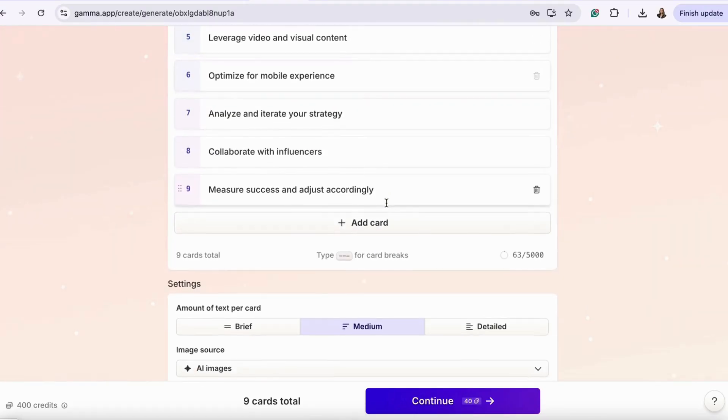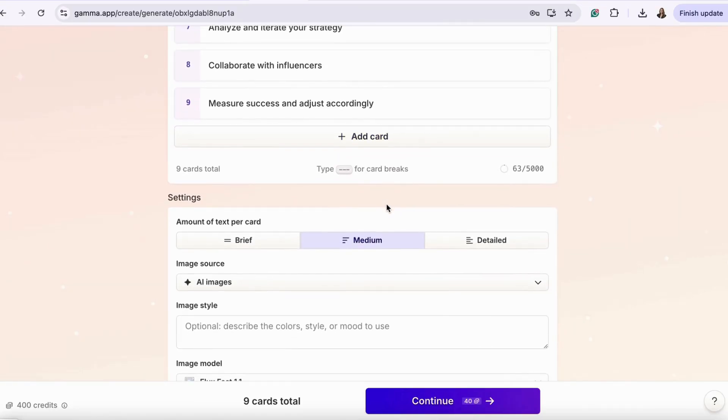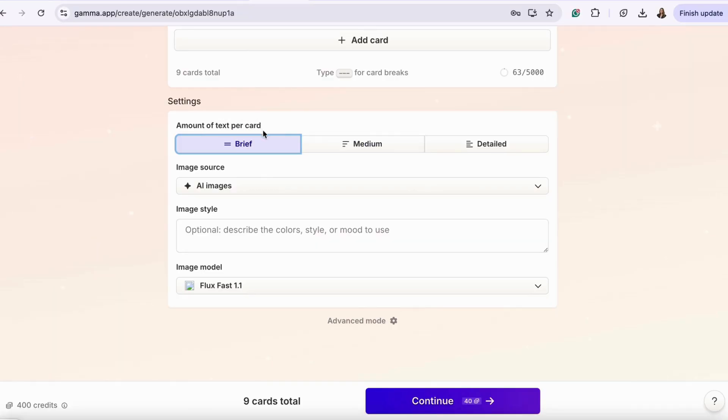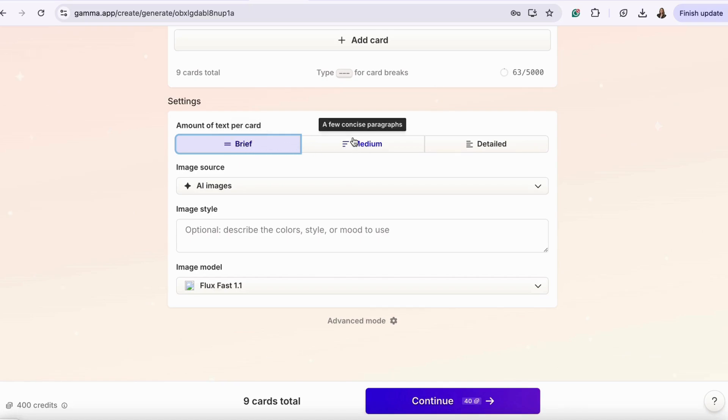In this section, you can choose the amount of text per card. If you want it to be brief, which is short sentences, medium, a few paragraphs, or detailed.